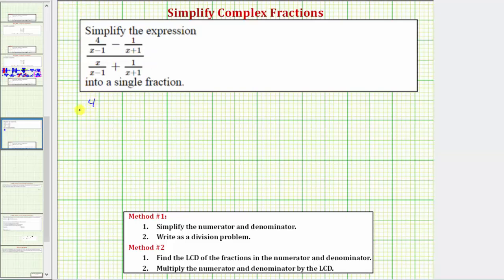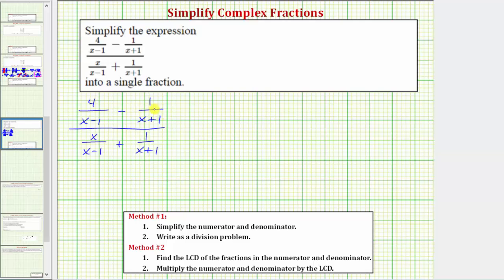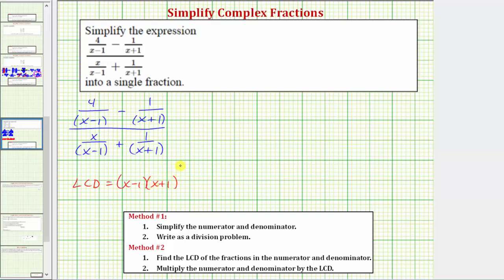Beginning with the given complex fraction, because the denominators of the fractions on the top and on the bottom don't factor, let's go ahead and put the denominators in parenthesis — here, here, here, and here. Now let's determine the least common denominator. Because these two fractions have a factor of x minus one in the denominator and these two fractions have a factor of x plus one in the denominator, the LCD must contain one factor of x minus one and one factor of x plus one. So the LCD is the quantity x minus one times the quantity x plus one.